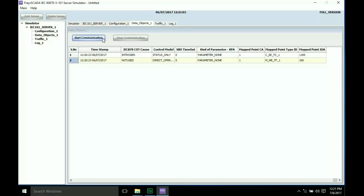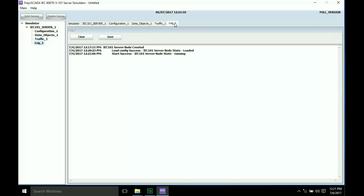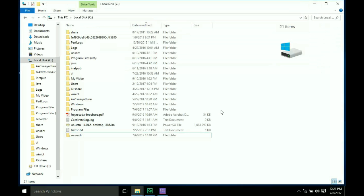Then we can view the mapped point. The I/O values have been changed. Now start the communication and use the traffic log. The server is now ready to communicate for the file transfer.